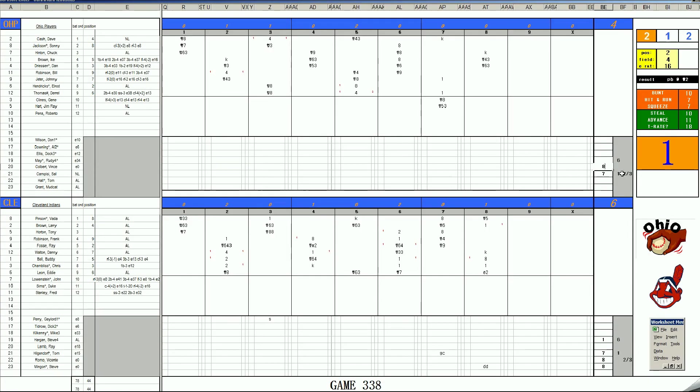And they'll bring in Vince Colbert to try and get the final out. Against Tony Horton. Here's a whiff. The pitch to Tony Horton where the bases are loaded and two outs.